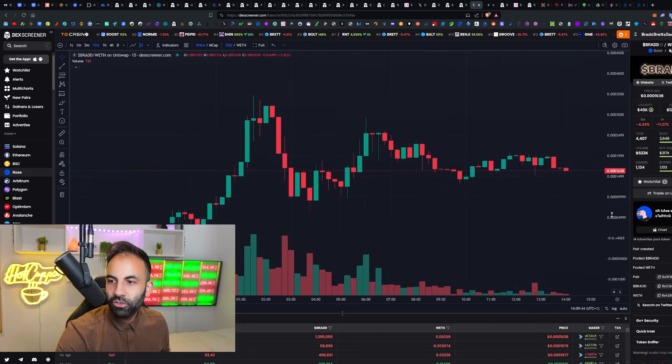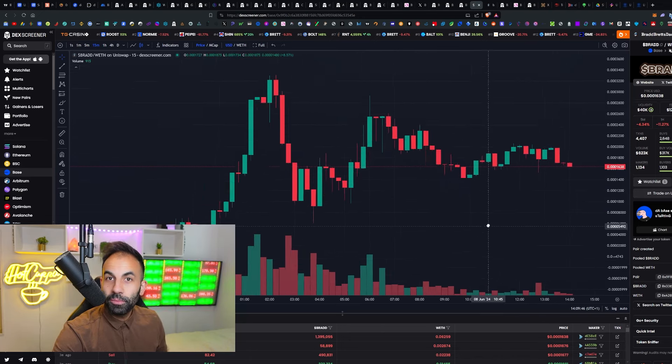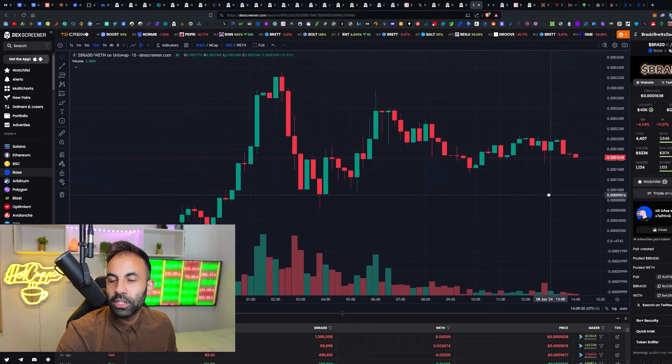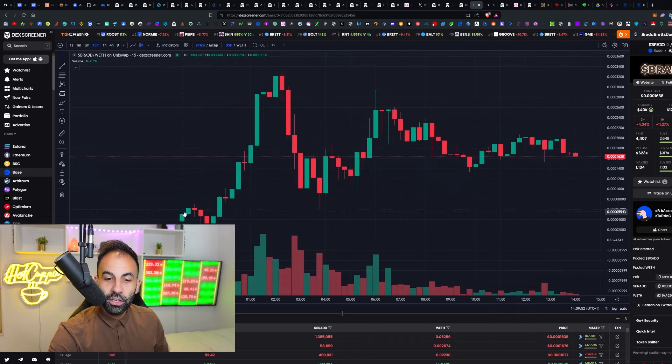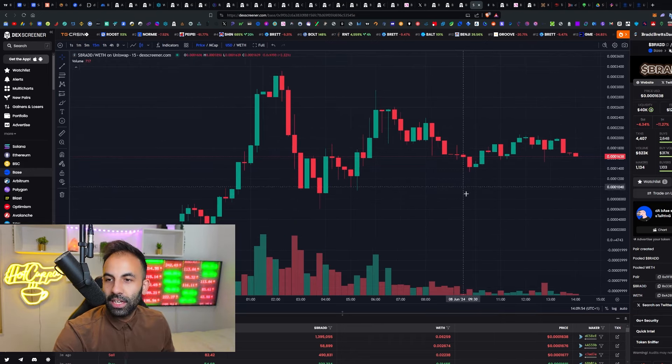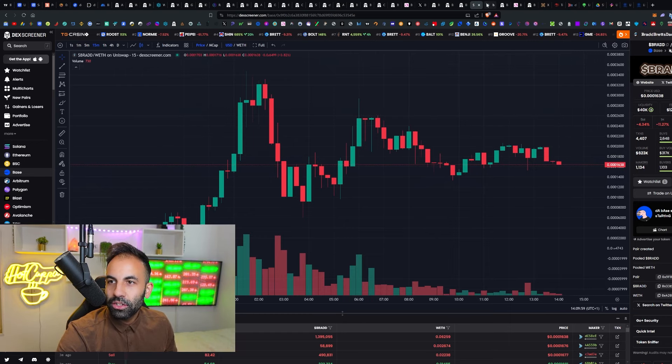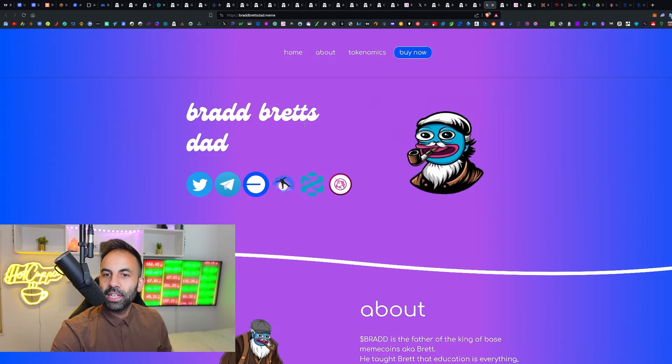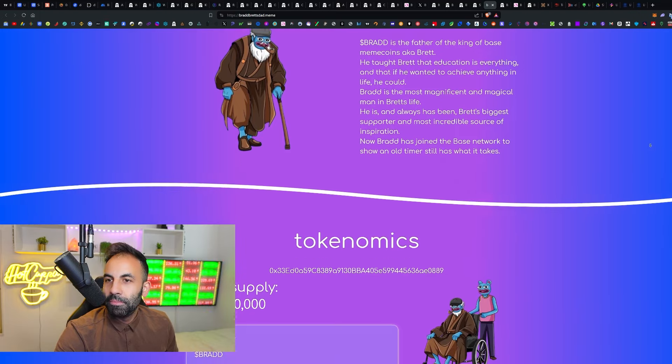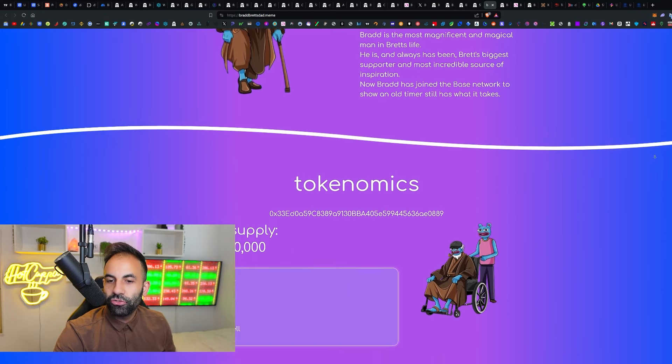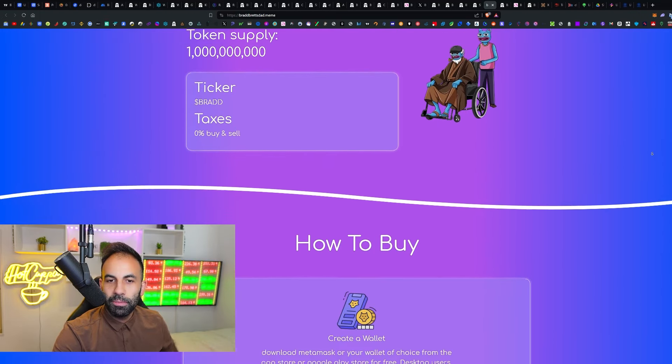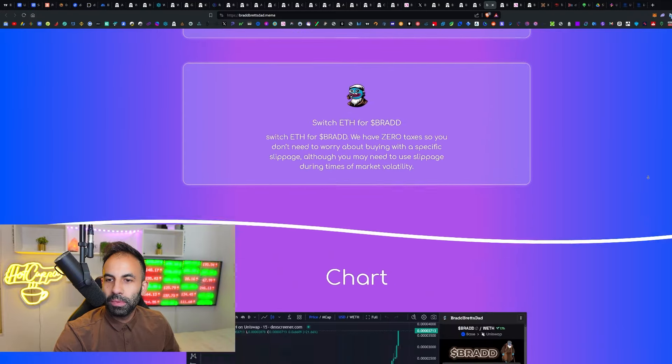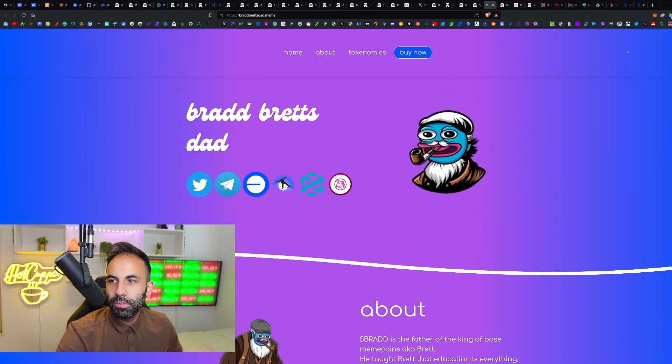This is extremely incredibly high risk and high reward. You could lose all your money in meme coins and nothing in this video is financial advice or a recommendation. But BRAD has just launched today, just a few hours ago, and now it is only at a 122 thousand dollar market cap. This is BRAD, Brett's dad. 0% buy and sell tax by the way, it's on the Base chain, and you can grab it here on Uniswap.